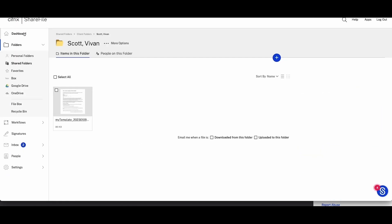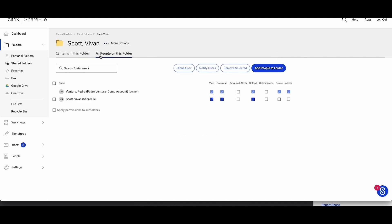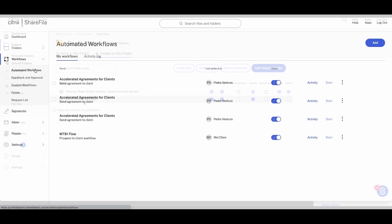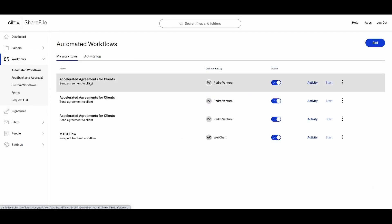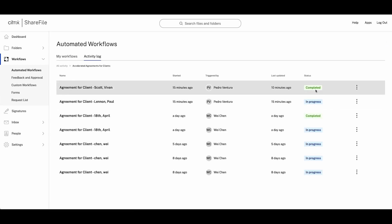prioritizing elevated client engagement from the very start. You're also able to track the status and gain visibility of all your sent agreements in the new Automated Workflows functionality in ShareFile.